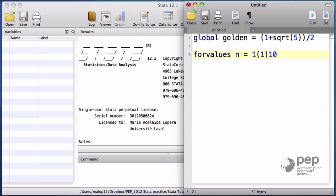So n will be 1 in the first loop, then 2 in the second loop, then 3 up to 10. It's a good practice to enclose the loops in braces.